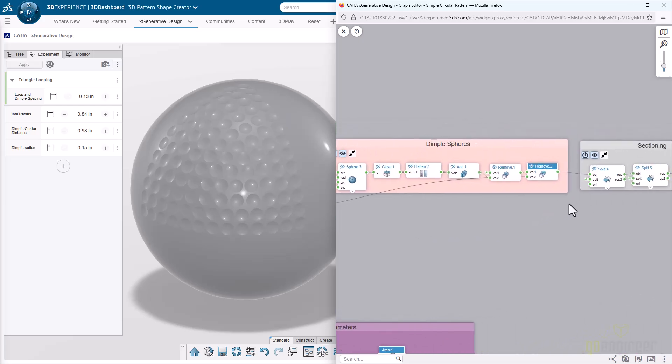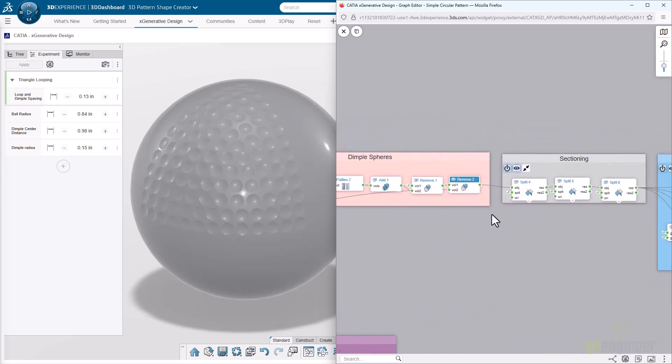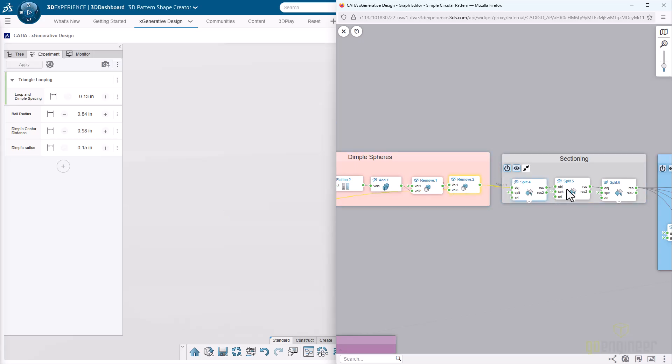Now that those are removed, we can see what that looks like. We'll turn off some of these lines as well and those points. Now you can pretty clearly see the dimple pattern that we've got.